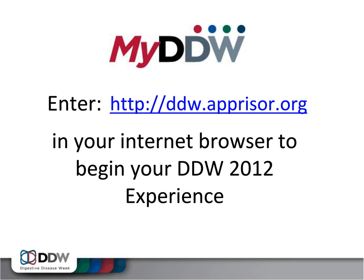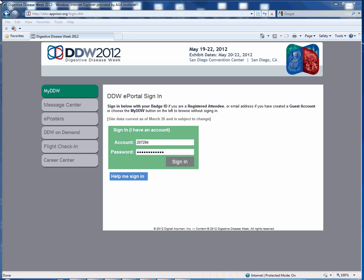To access the My DDW Planner, type in http://ddw.apprizer.org. Once you have navigated to the ddw.apprizer.org website, you will be prompted to sign in with your account information.